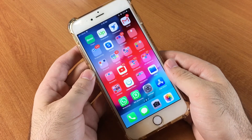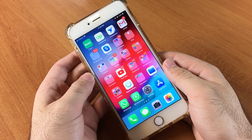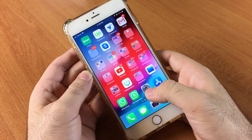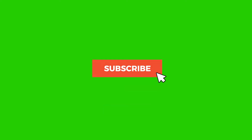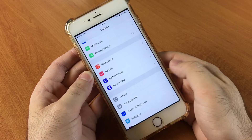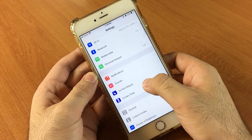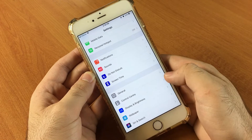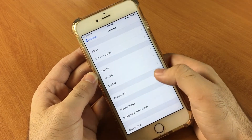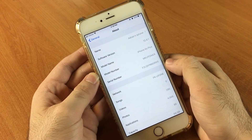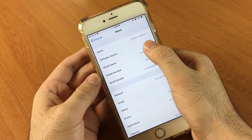I will show you how you can lock your applications without downloading any external application on your iPhone. First of all, make sure that you are running iOS 12 or above, because this functionality was introduced by Apple in iOS 12.